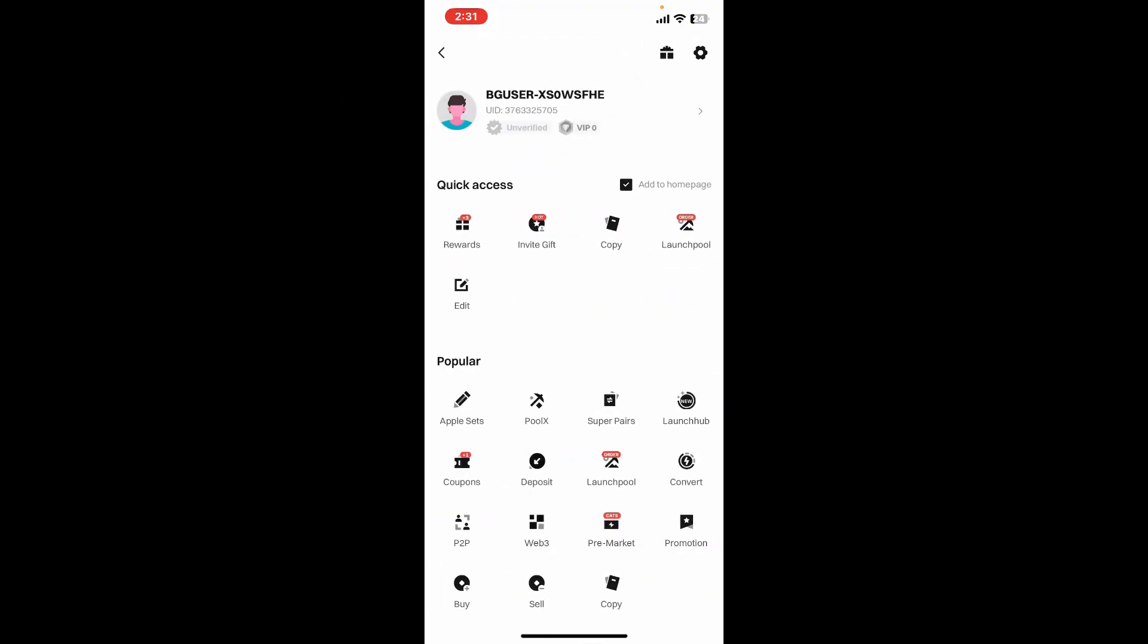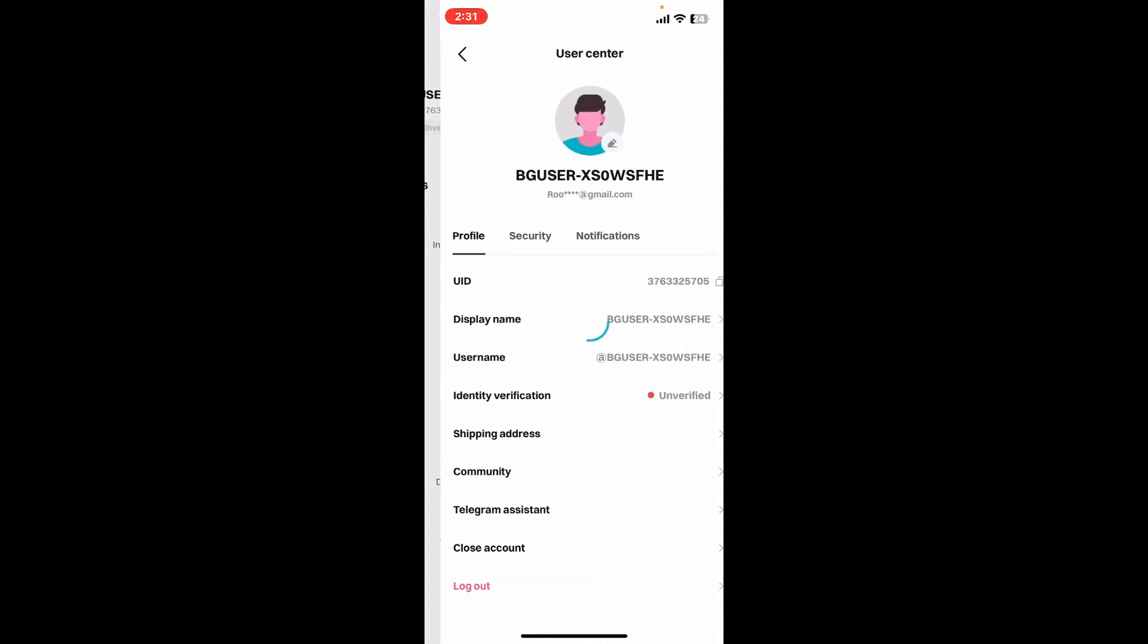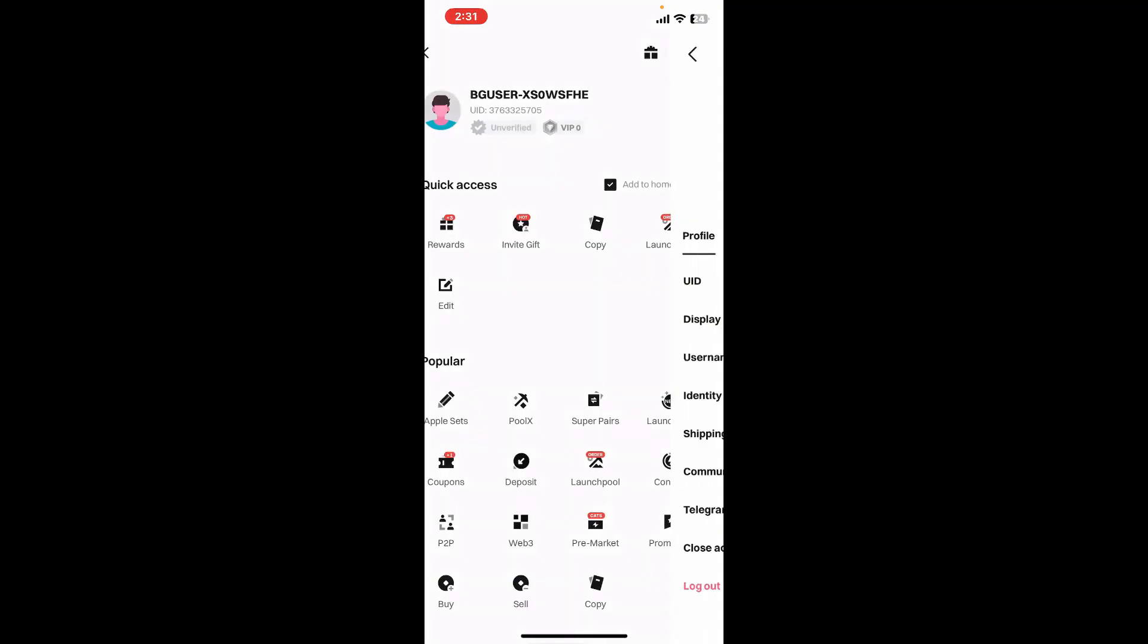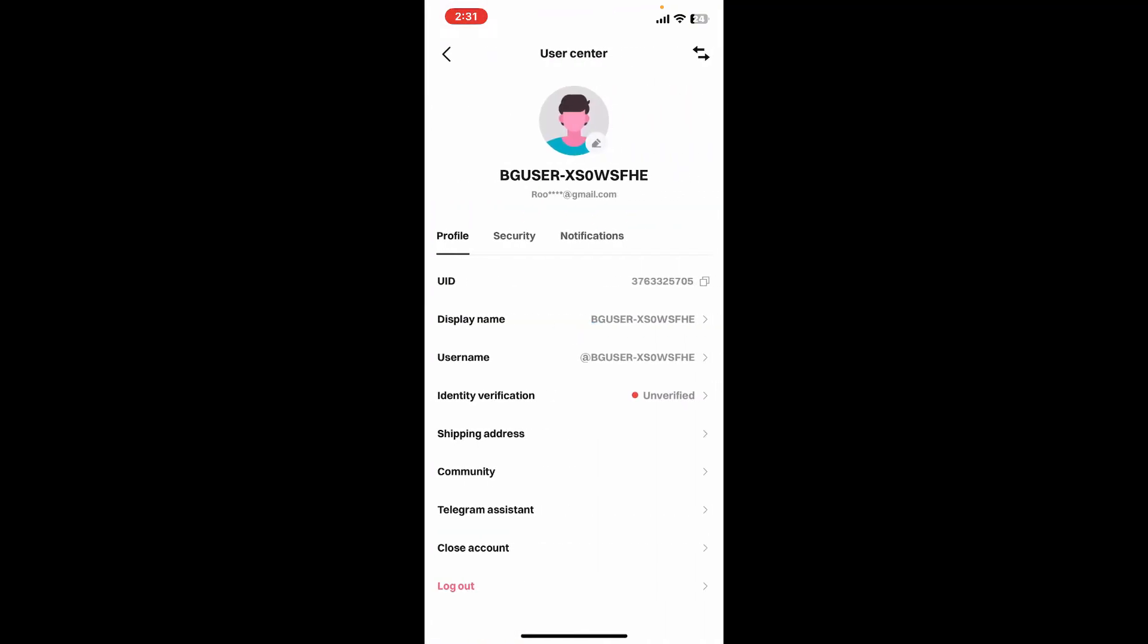In the expanded menu, tap on your user ID at the top of the screen. At the bottom of the screen you will be able to see the log out button.